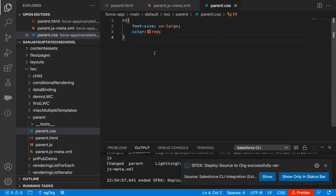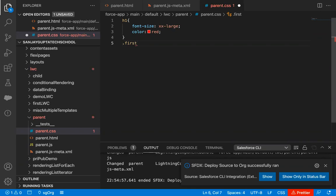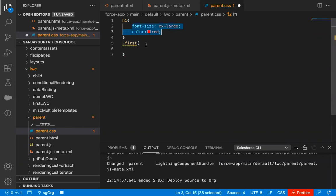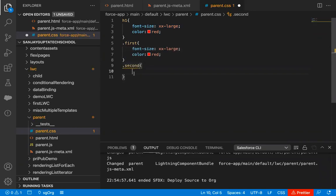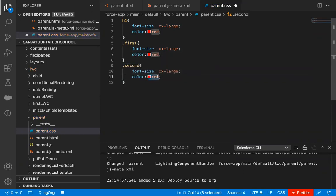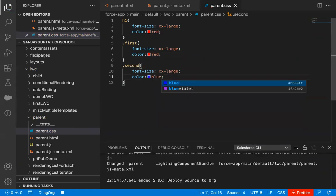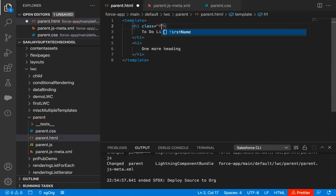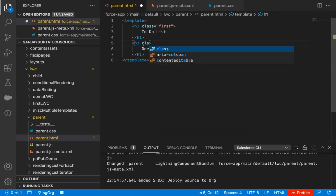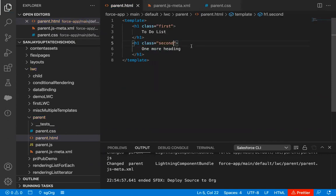Now you might be thinking: what if we want to apply different CSS for both headings? You can implement classes. Write .first and implement different CSS, then write .second. These are CSS classes that you will use from the front end. Instead of red, I'm using blue for the second class.